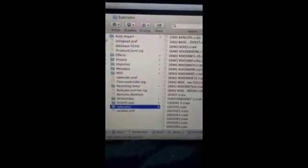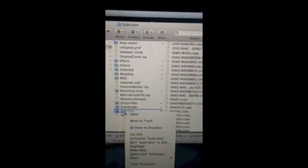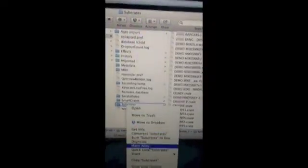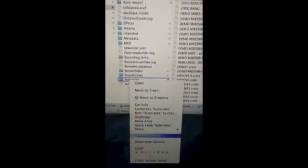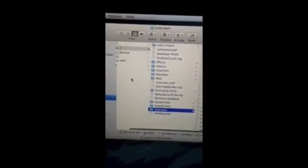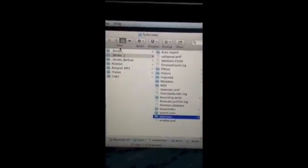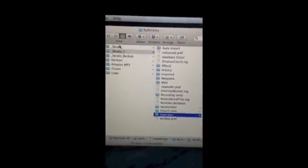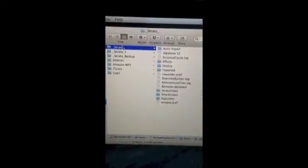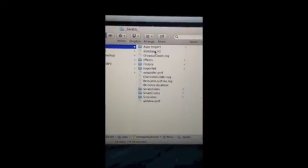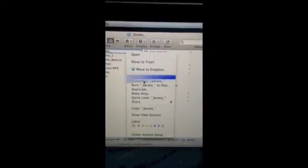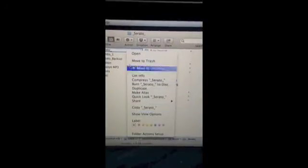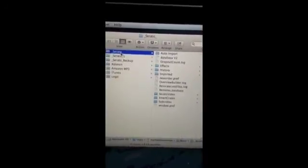Copy, choose subcrates, right-click, copy the subcrates folder. Go to the new underscore Serato underscore folder that was just selected, and then right-click there and then paste it. Once you've copied it, paste it into this folder.